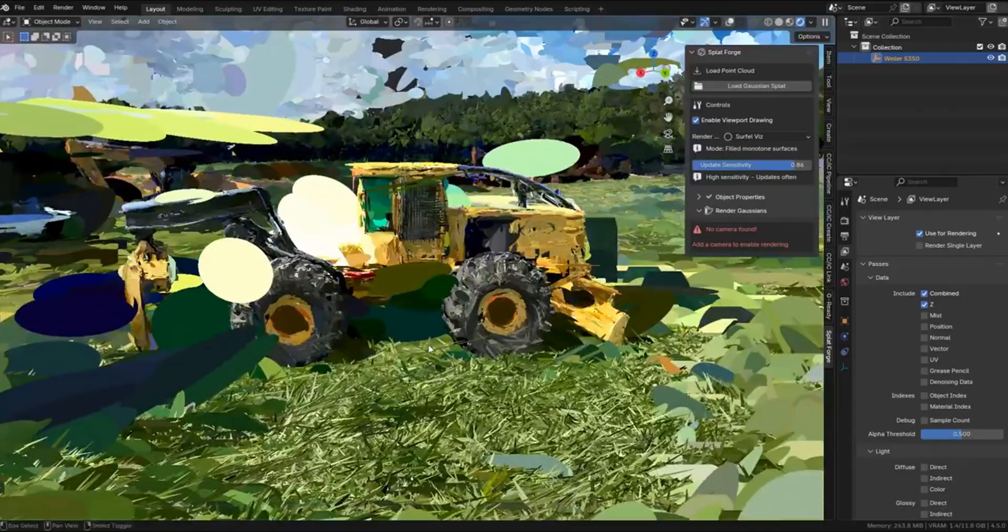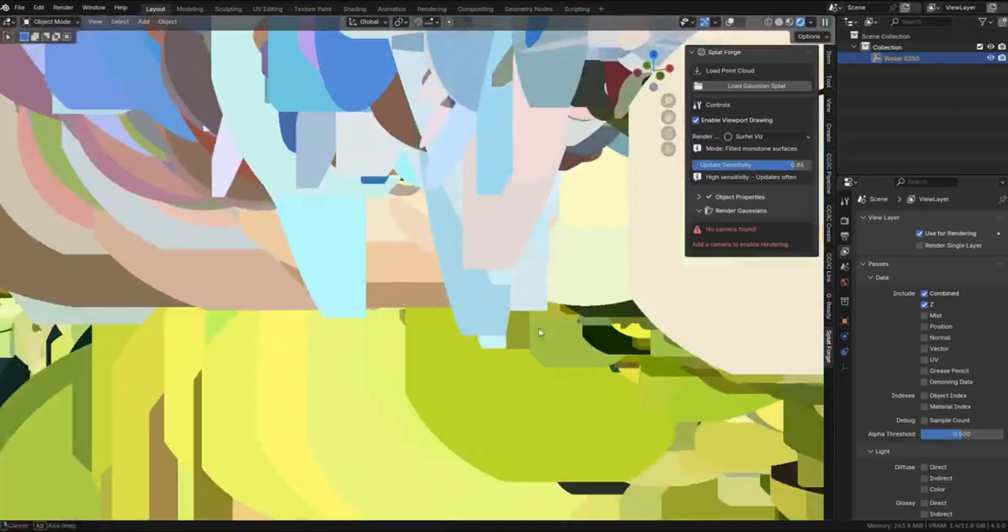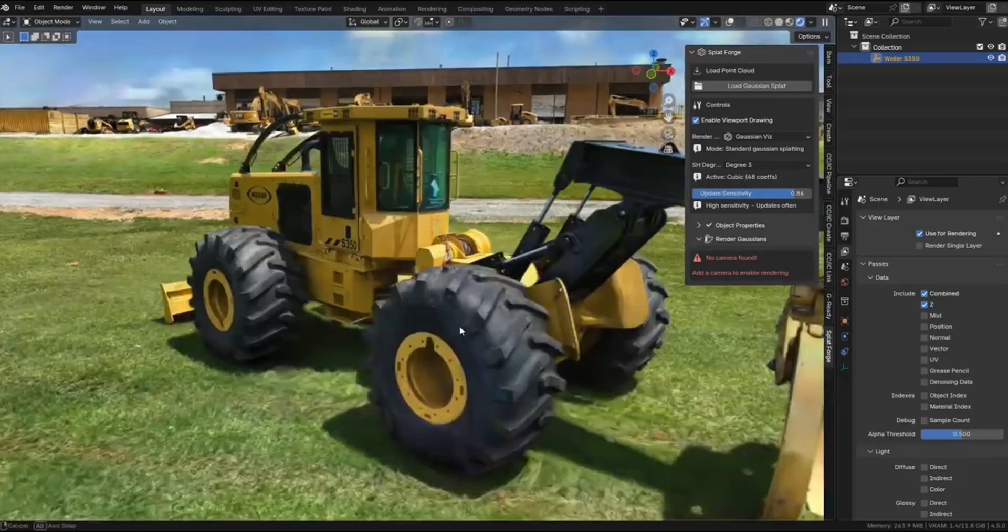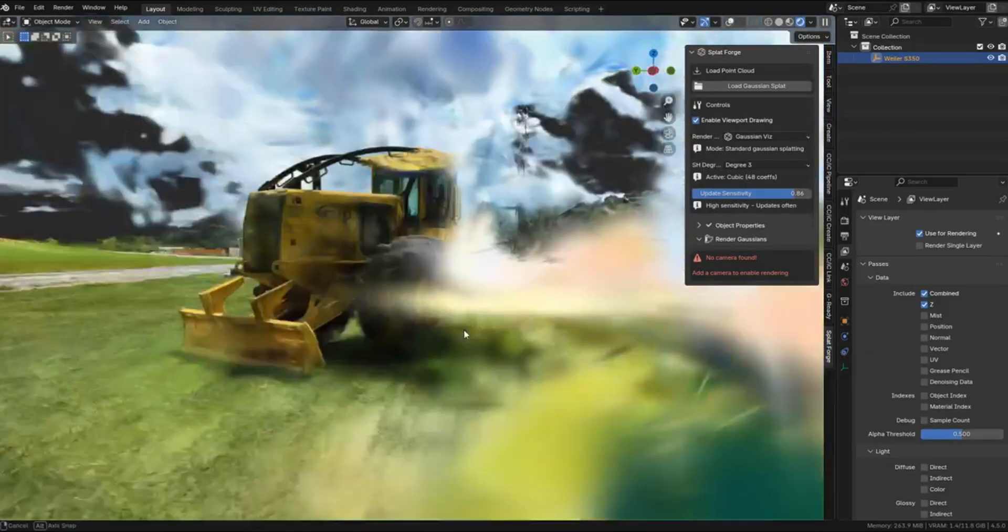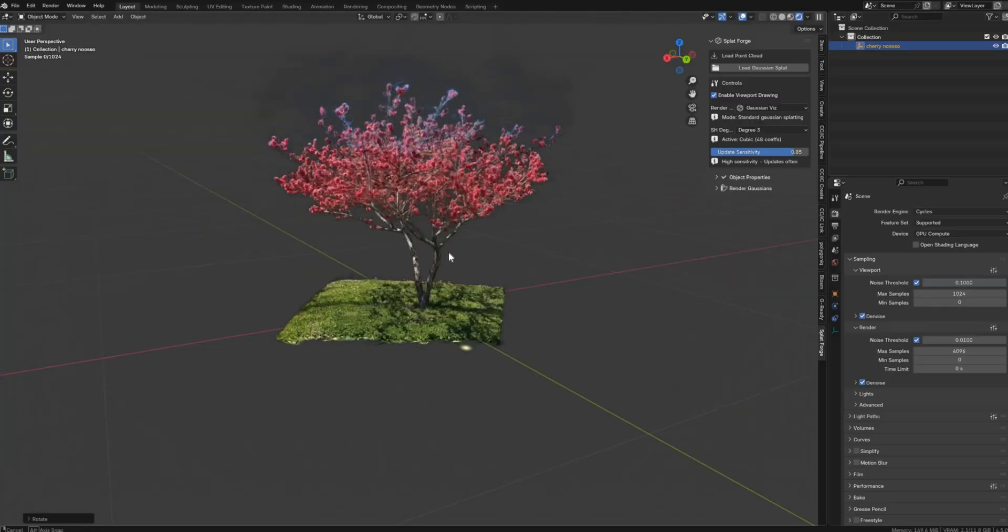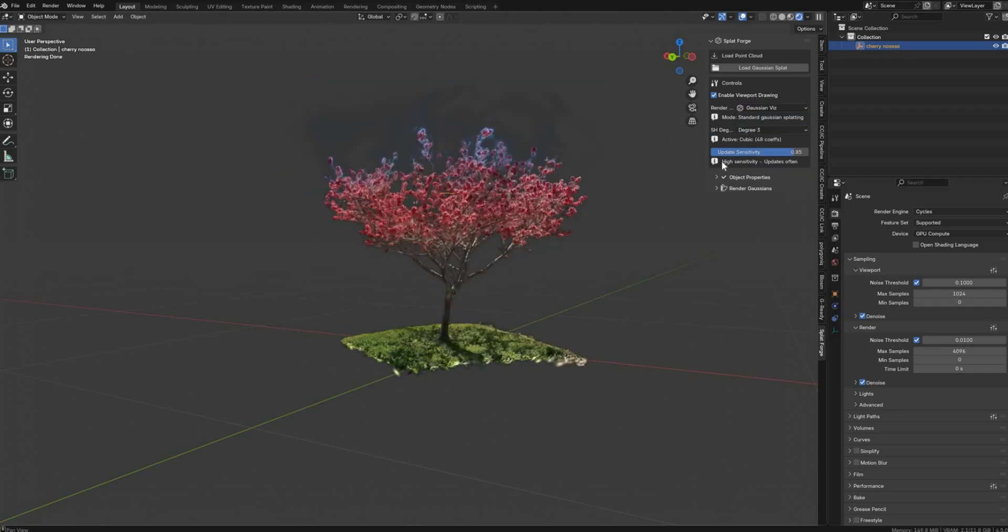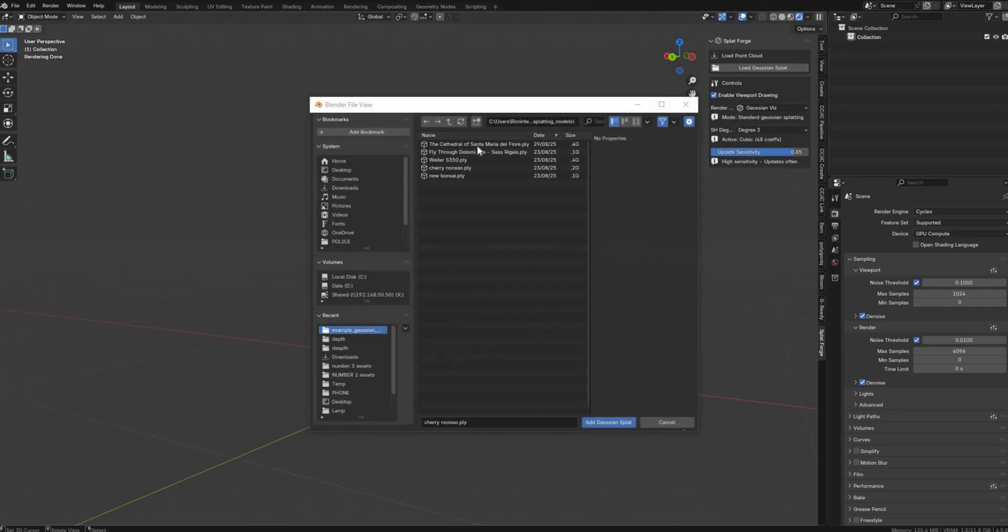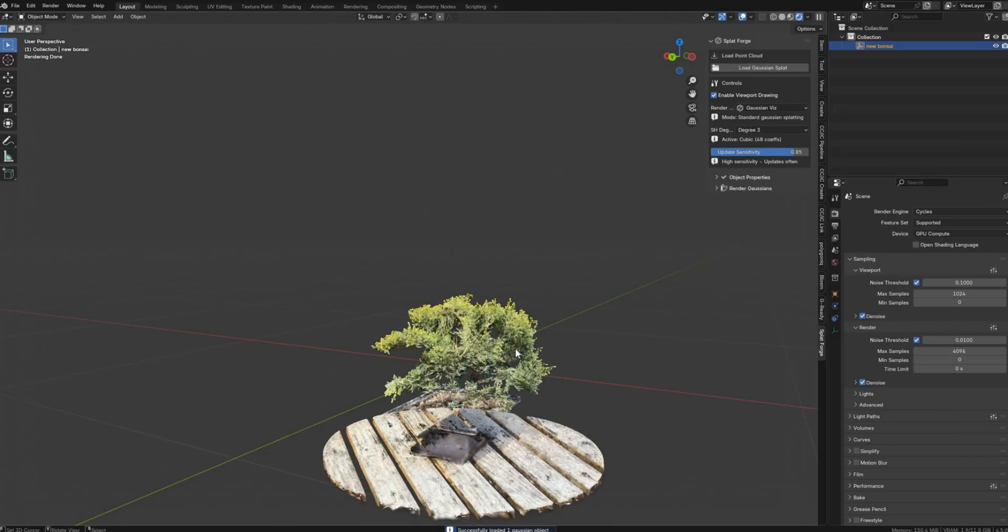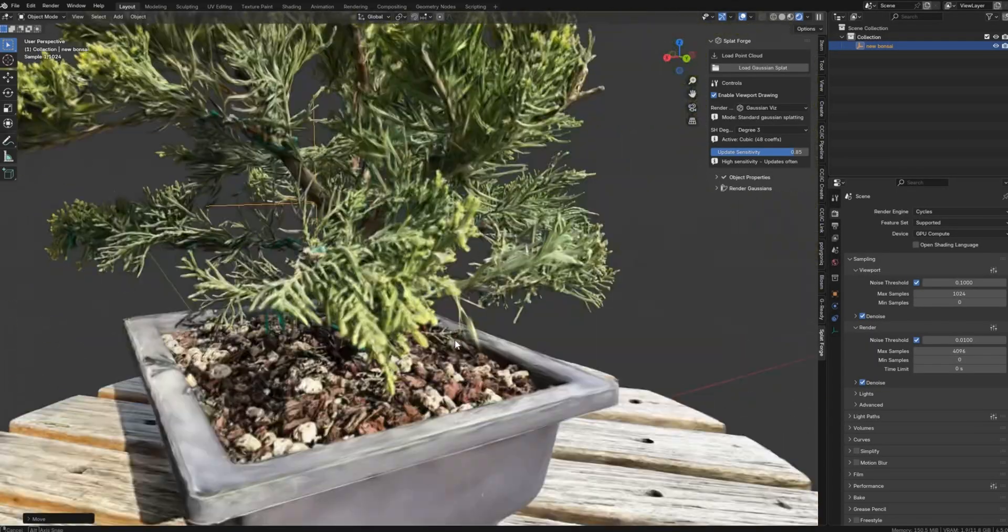After spending some quality time with this addon, I came away impressed and excited about what it can unlock. As you can see, the addon is somewhat niche by nature. Not everyone in the Blender community is gonna need this. Unless you're gonna do photogrammetry or need millions of points in your scene. But for those who do, I think this is a great option.